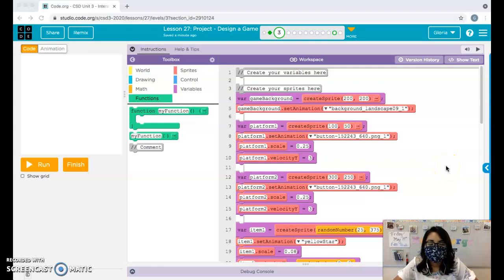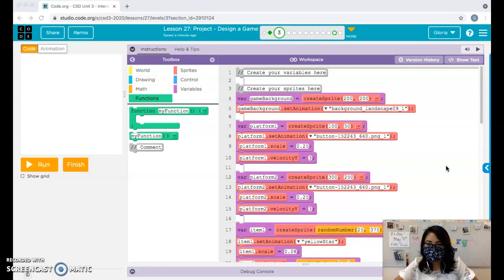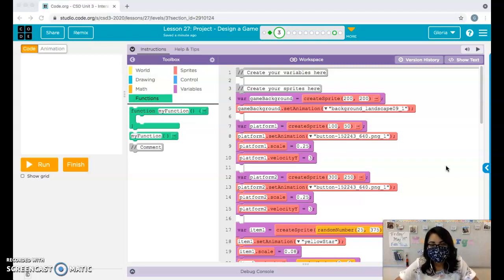Hello everybody, this is Ms. Mallorca. I'm going to go over part three of designing your final game. Most of you are following along with me and creating a platform jumper game as your final game for the semester, and some of you are creating your own type of game, but you can still follow some of the same components that we're doing for the platform jumper game.